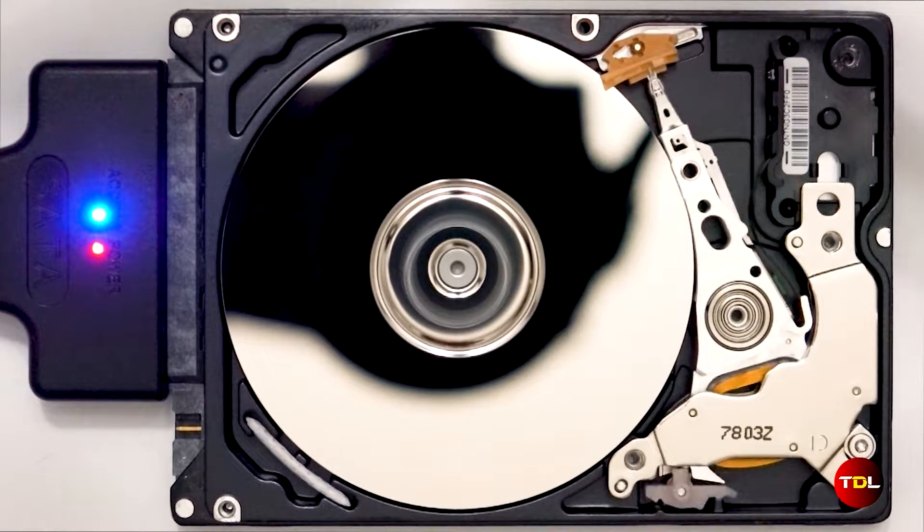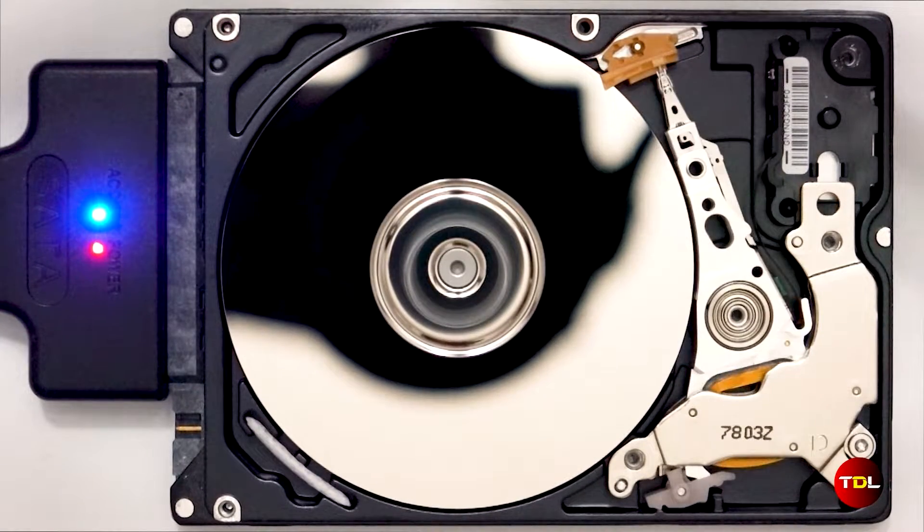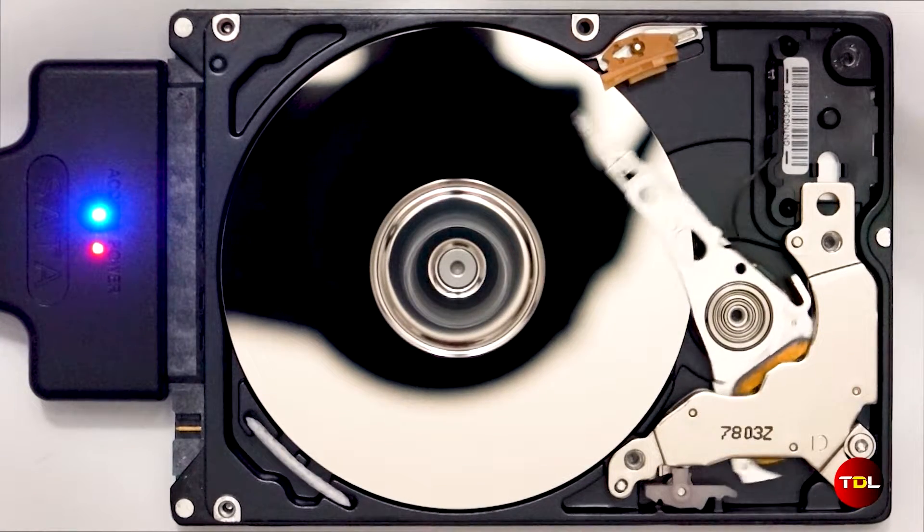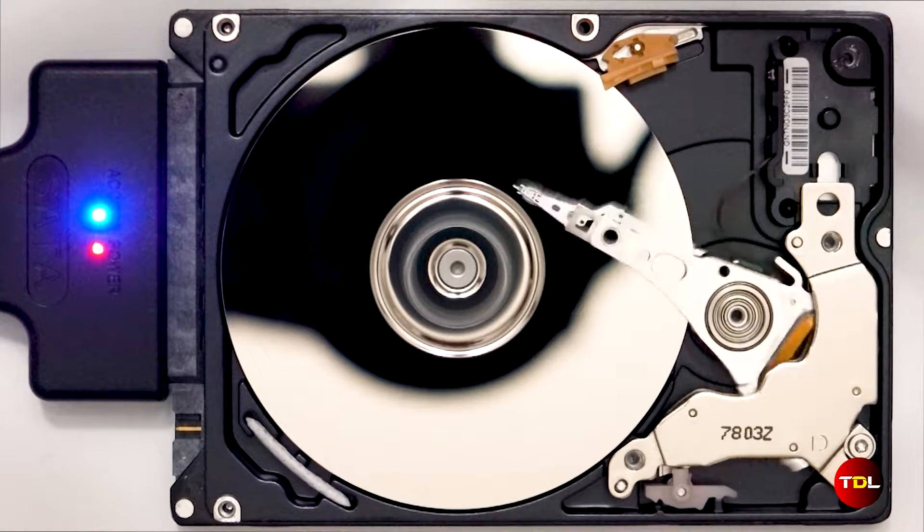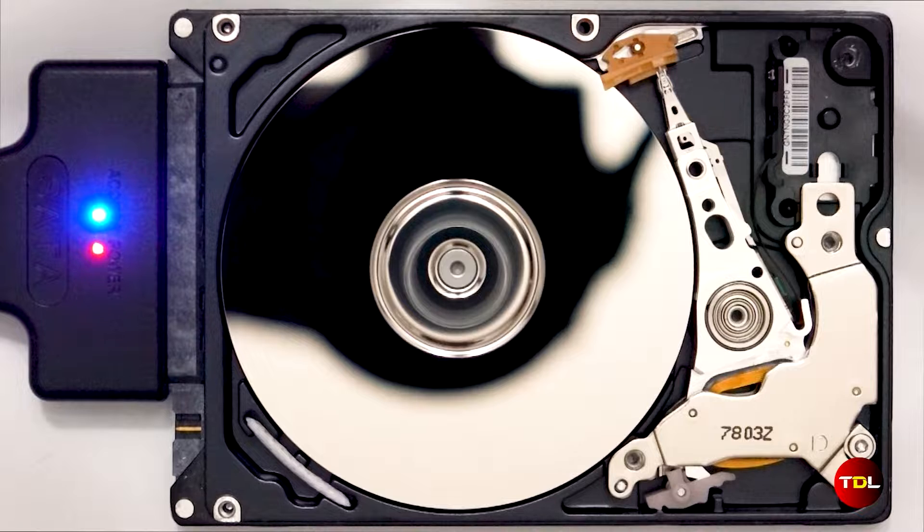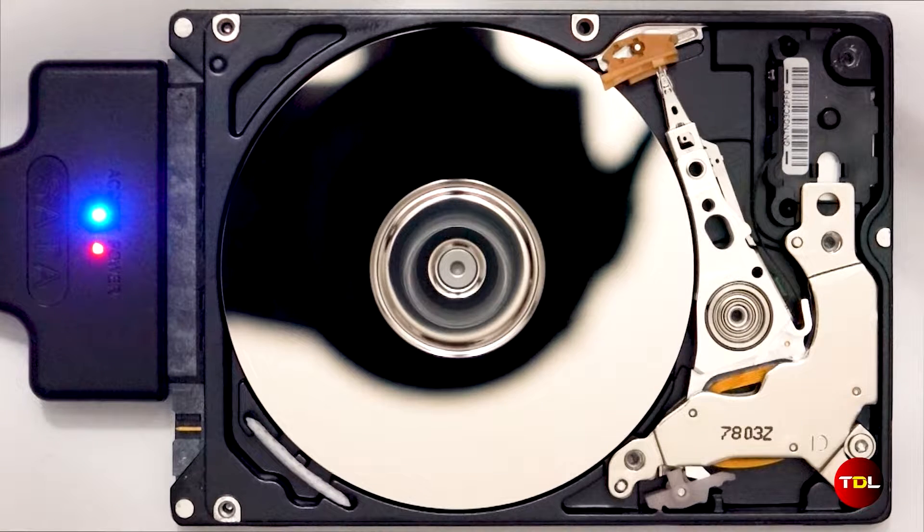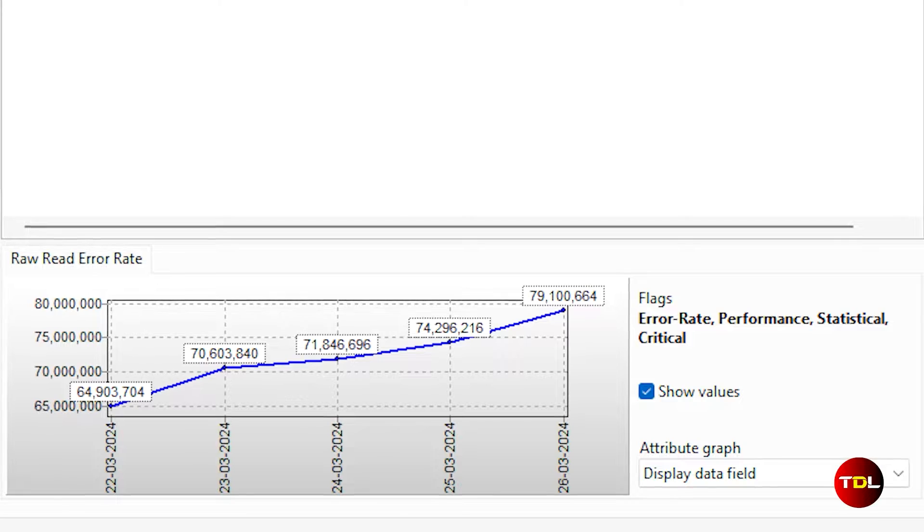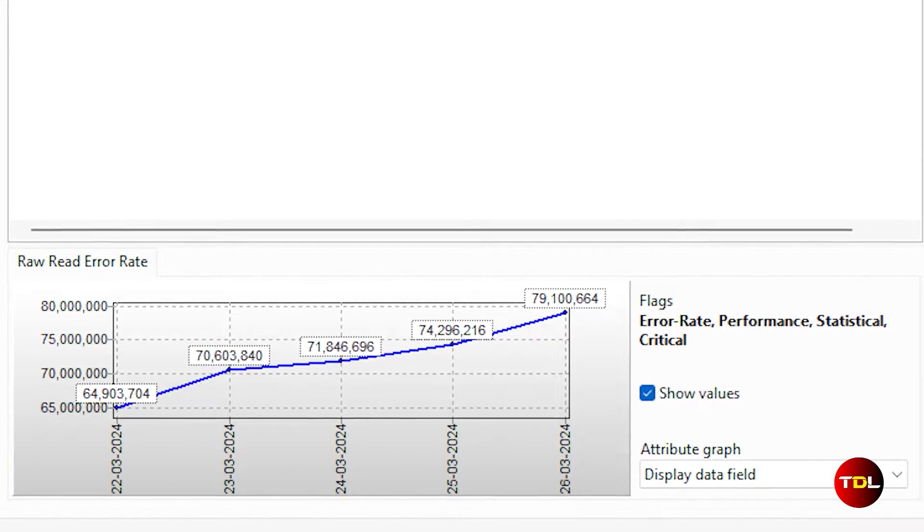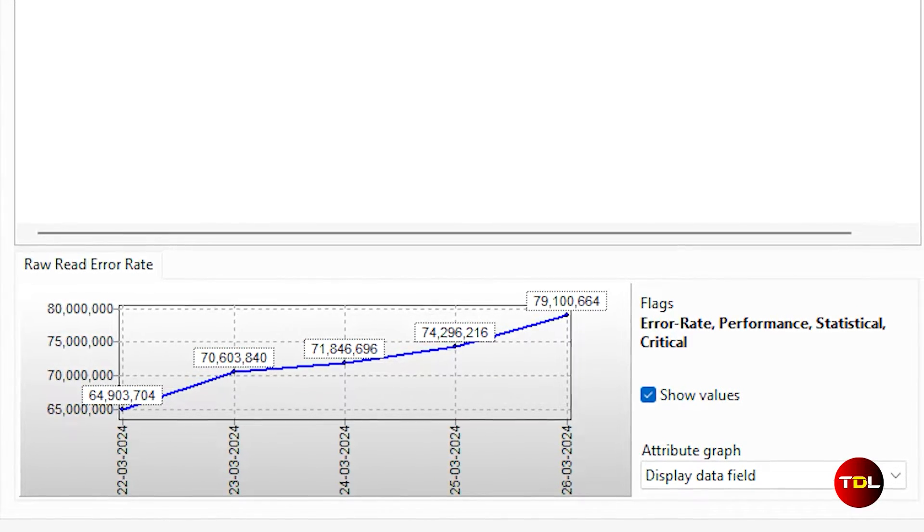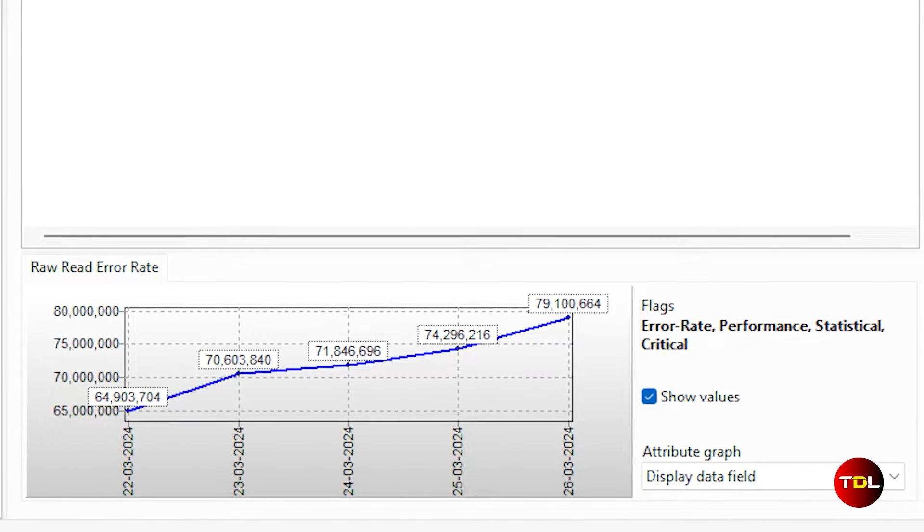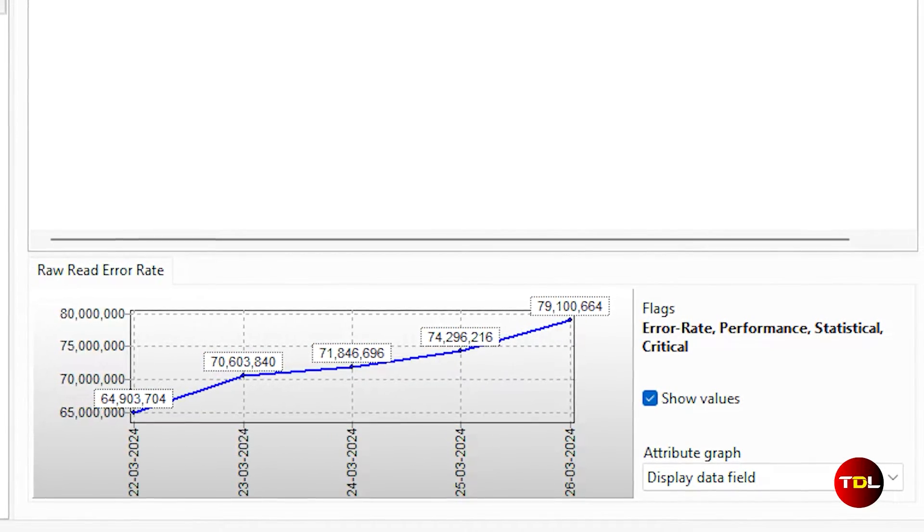Storage drives are the unsung heroes of our electronic devices, tirelessly storing and deleting data day in and day out. But like all heroes, they too have their kryptonite, that is the wear and tear.